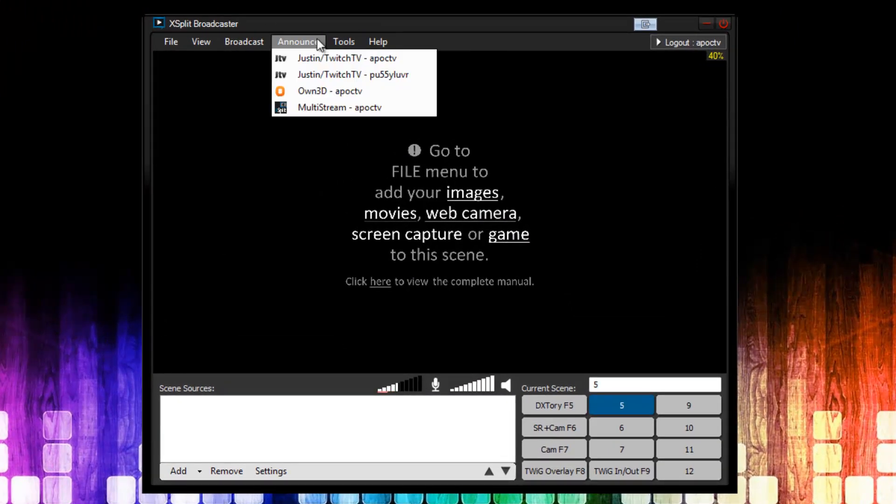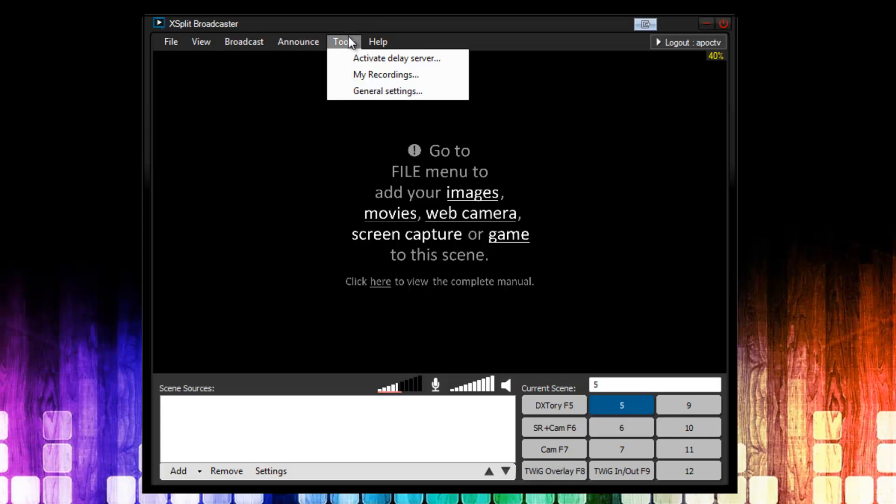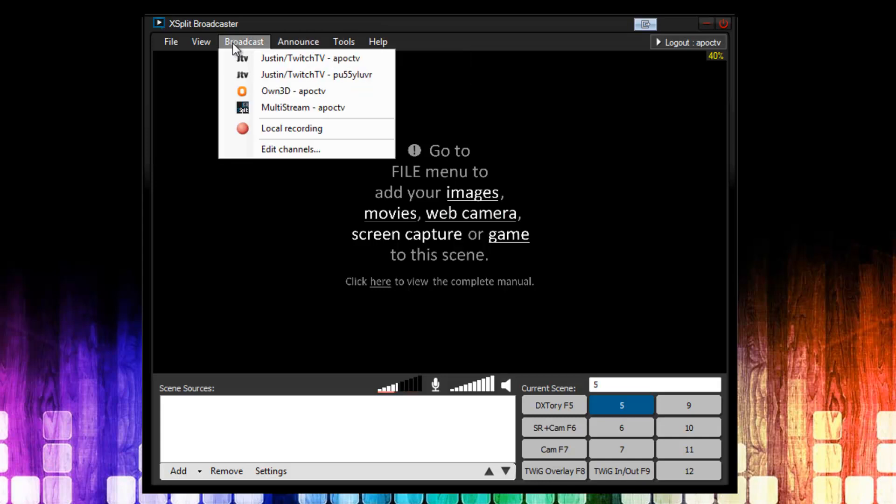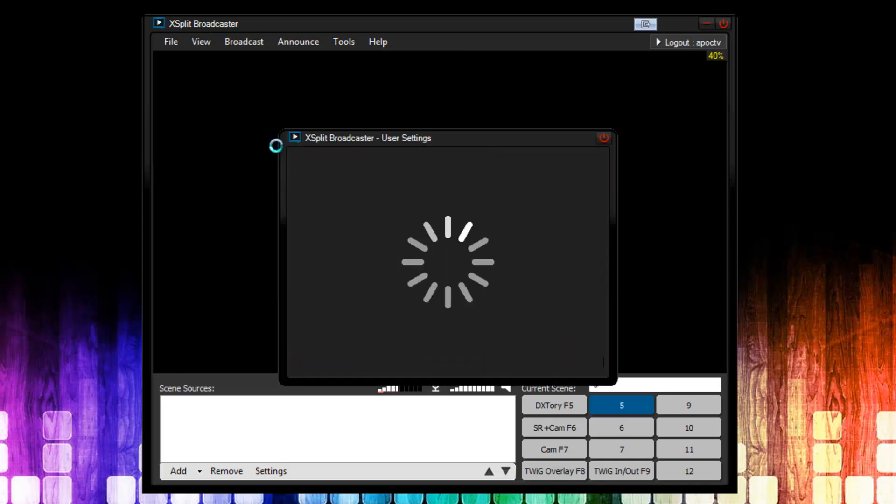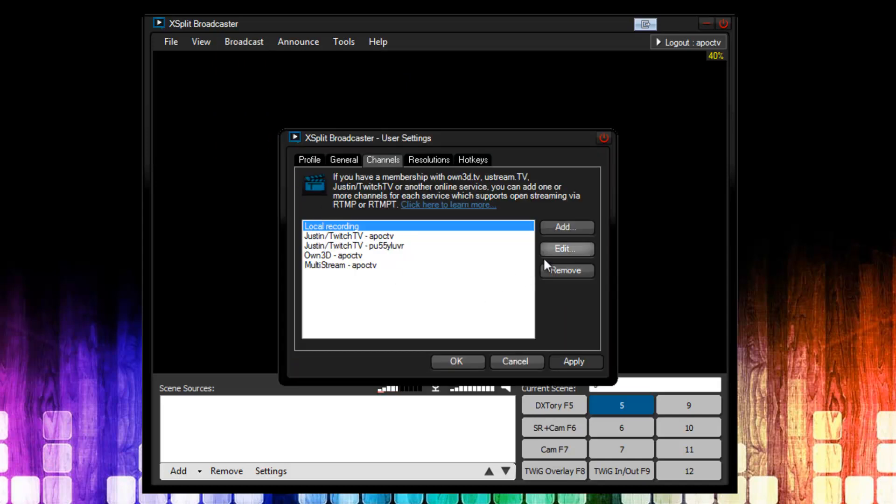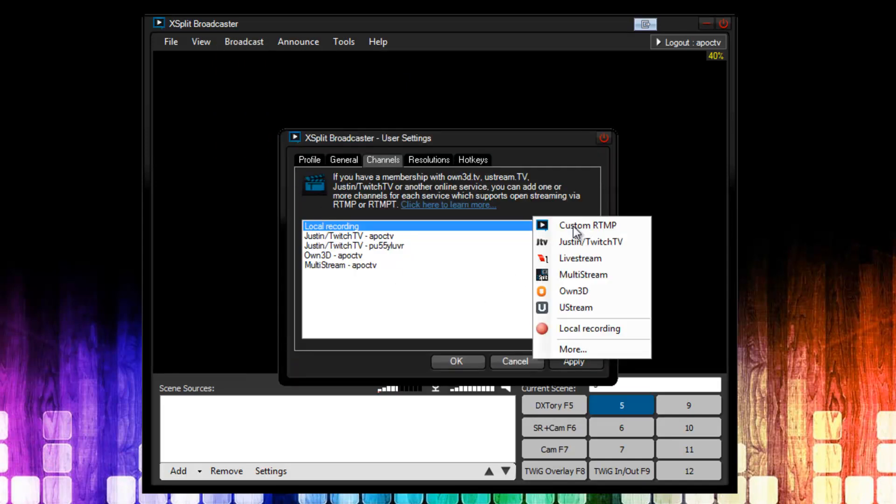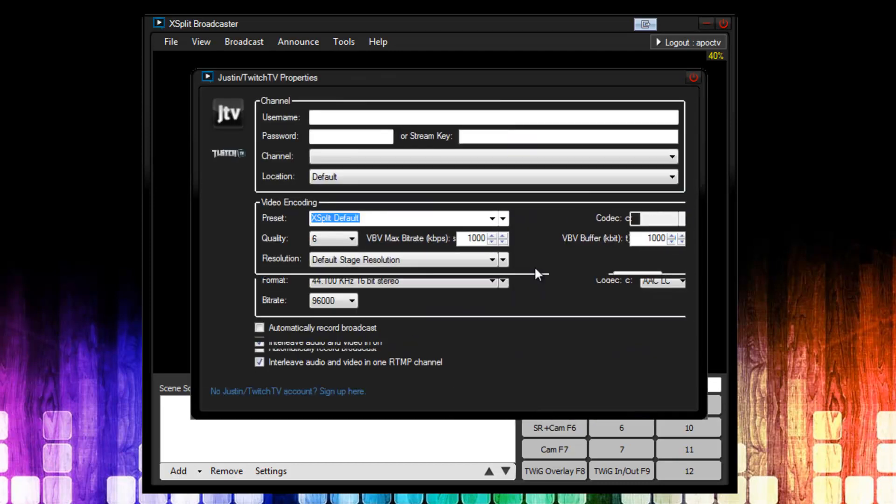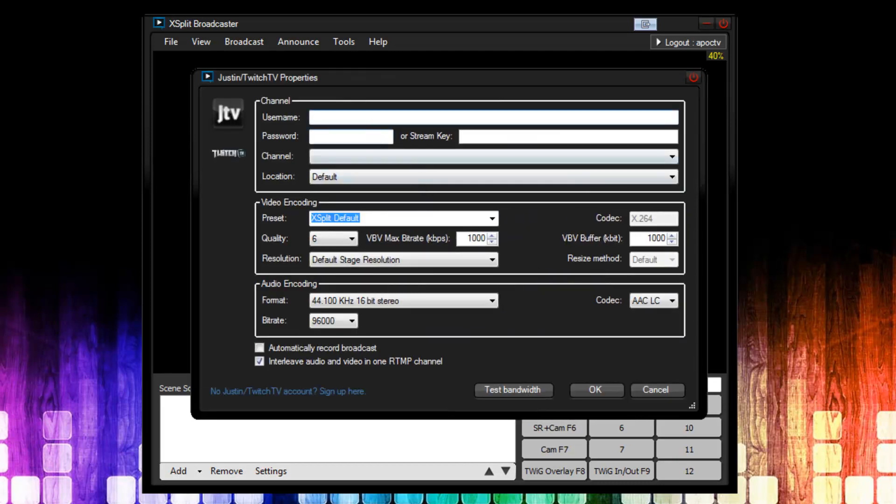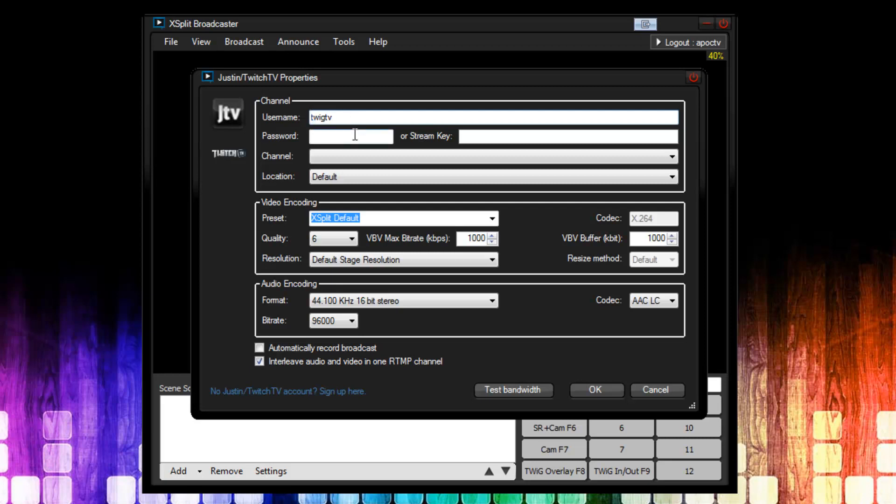So to do that, you can go under Tools, General Settings, but the easiest way is to go to Broadcast, Edit Channels. Now under here, I'm going to click Add, and it's at Twitch TV, so I'm going to click Twitch TV. And the first thing we're going to fill out is the channel name. The channel name is Tweak TV. You want to put it all in lowercase, regardless of the case that you set up your channel in. Now once I click here to password, it's automatically going to fill out the channel name here.